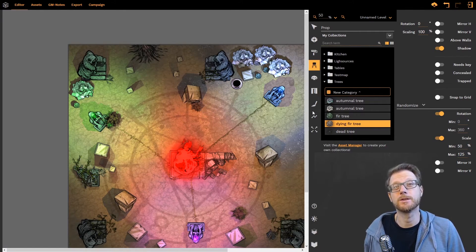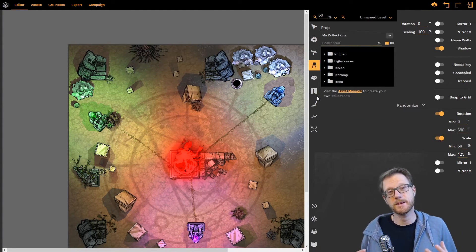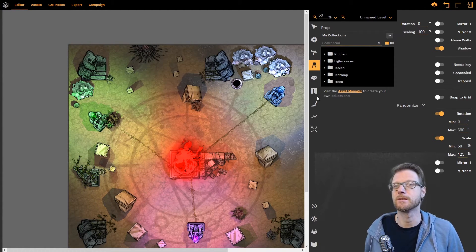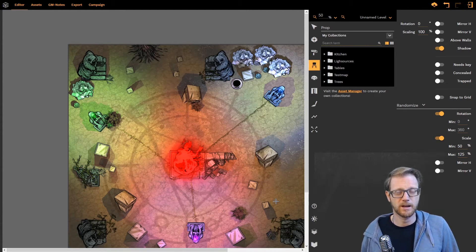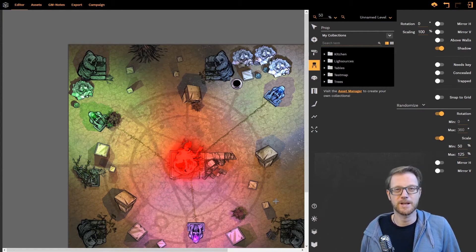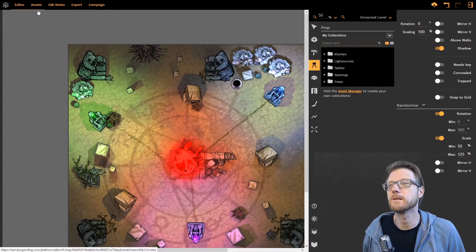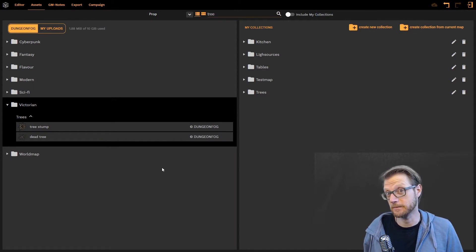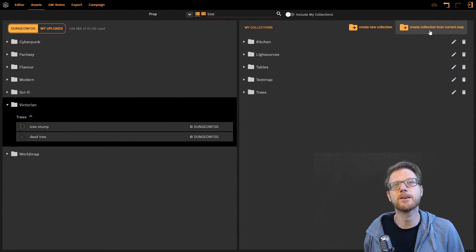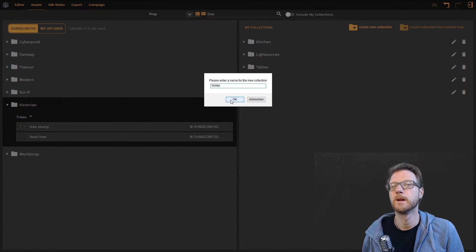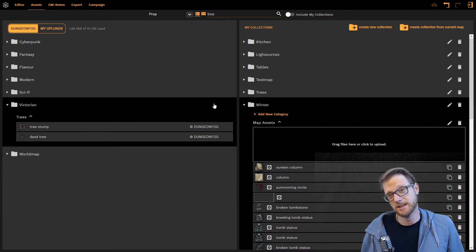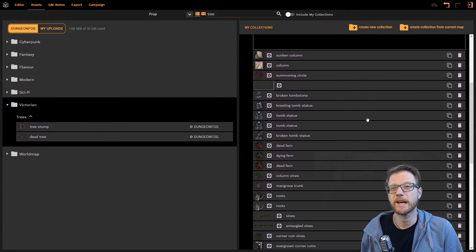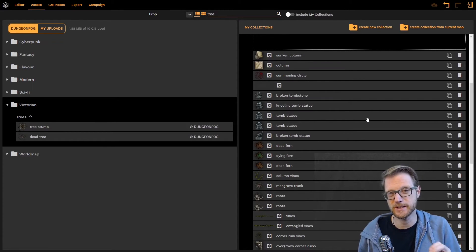The other thing I wanted to show you is that we have this create a collection out of current map feature. Now when you look at this map I've already built this map and I'm very happy with it. So I want to create a collection out of all the things I've used in here. So what I can do is I can go into my Asset Manager. Let's call this winter. Okay. Now what this button does is it creates a collection with all assets and their settings based on this map.